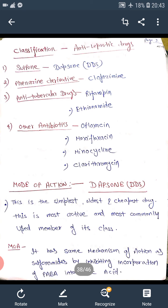We classify anti-leprotic drugs using the acronym SOAP. S stands for Sulphone, O stands for Other Antibiotics, A stands for Anti-Tubercular Drug, and P stands for Phenazine Derivatives. For example, S — Sulphone — includes Dapsone.